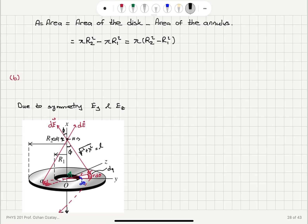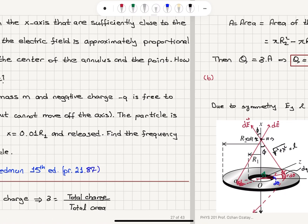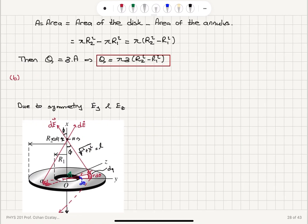The total charge Q is going to be the surface charge density multiplied by the area. So the total charge is pi sigma (R2 squared minus R1 squared). So part A of the question — determine the total electric charge on the annulus — the answer is Q = pi sigma (R2 squared minus R1 squared).